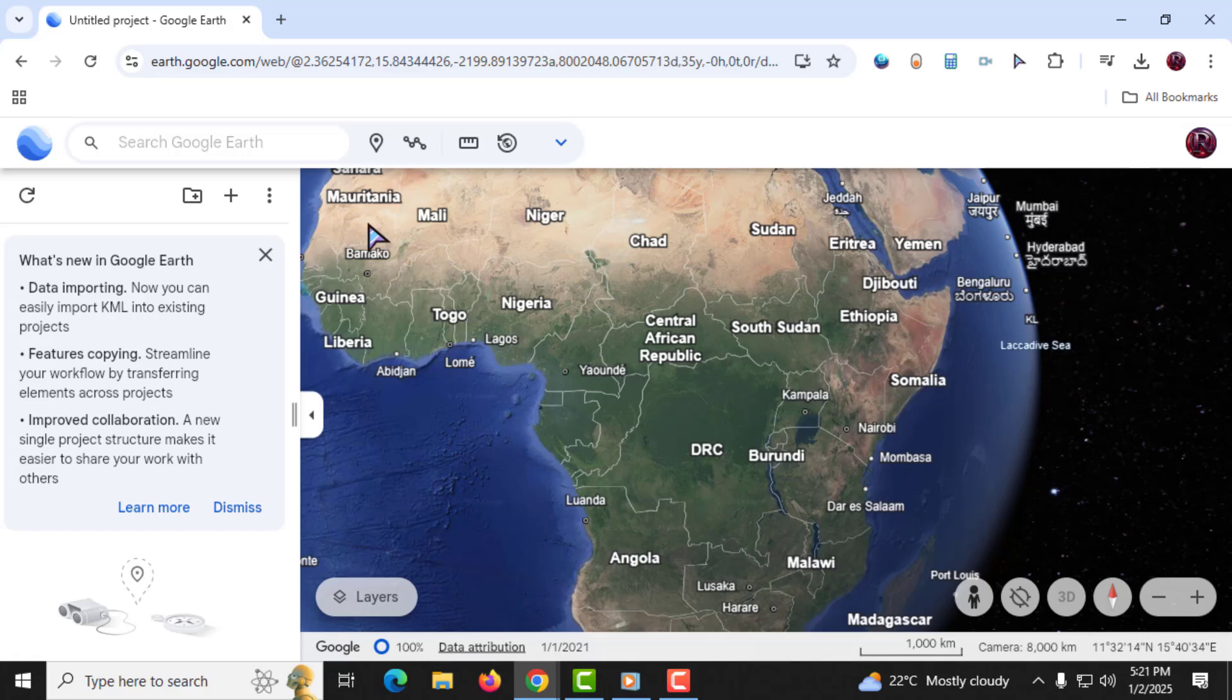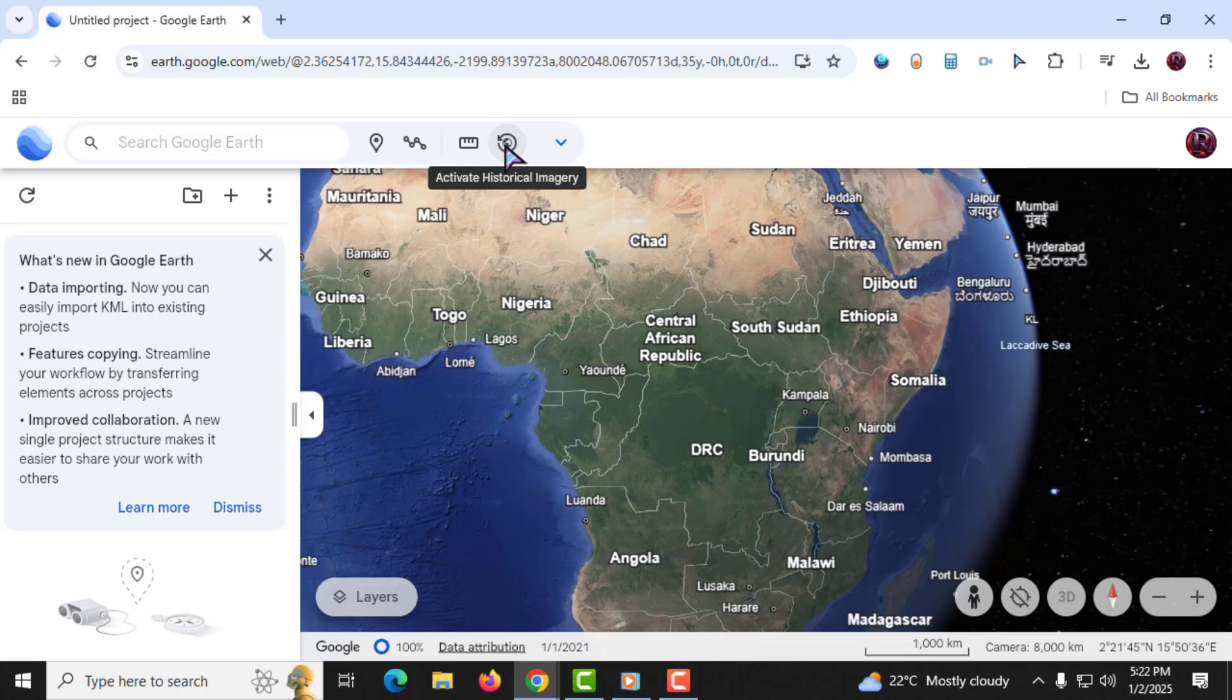Step 2. Next, look at the top left corner of the screen and locate the Historical Imagery button. It's easy to spot. It has a small world icon with a circle around it. Go ahead and click on it.